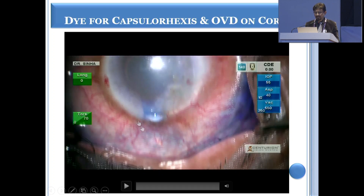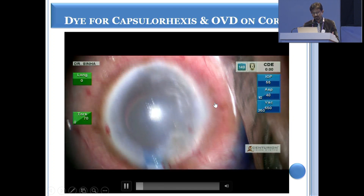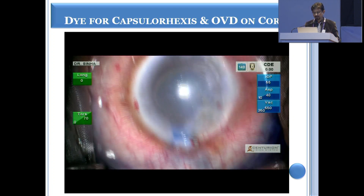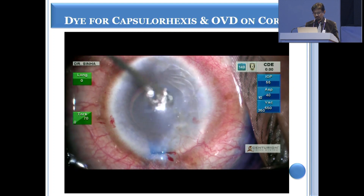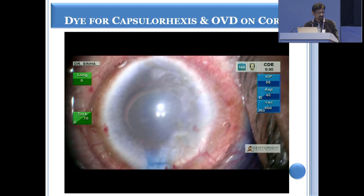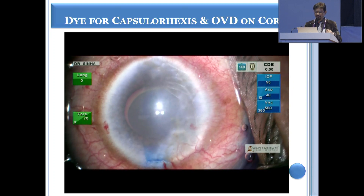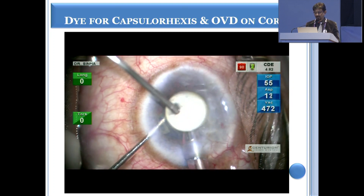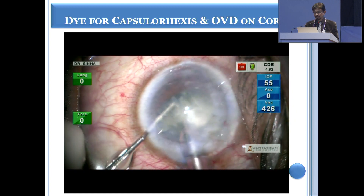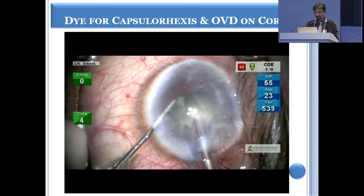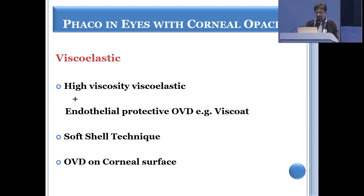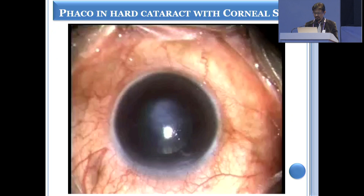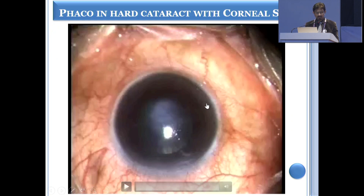Another important thing is that you can use viscoelastic inside the anterior chamber, which can coat the endothelium. You should also use visco-dispersive viscoelastic on the surface of the cornea, so that it increases visualization. Whenever you are doing some manipulation, such as a chopping technique, put a blob of viscoelastic on the cornea and that clears up the visibility and improves it significantly. Good quality viscoelastic is essential not only over the surface, but inside the eye to coat the endothelium.